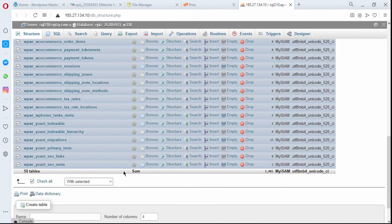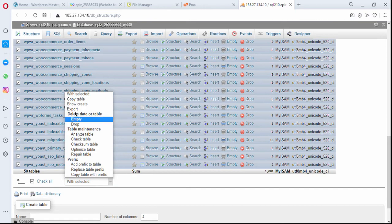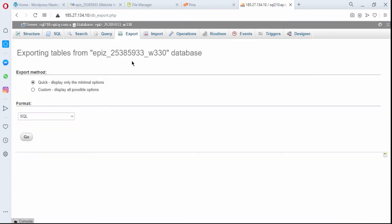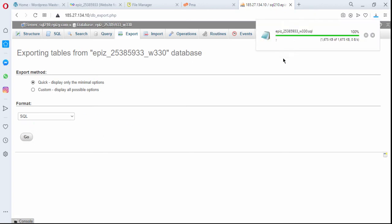To export the database, I check all the tables, then come up here and click the Export button. On the export tab, you can export these tables. I prefer to do the quick export and make sure the format is set to SQL — that makes it easy to import back into any new database later. I click the Go button and my database file is downloaded. That's everything we need to do to download our database. Let's come back to check on FileZilla — our WordPress files download is still continuing, so let's give it time.